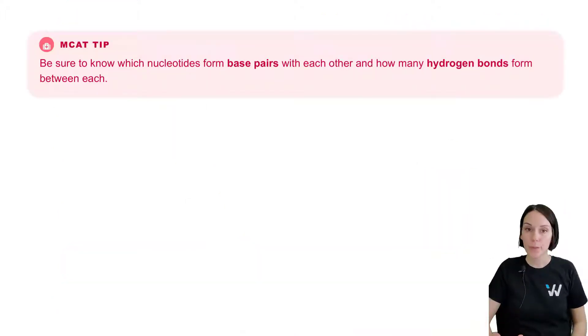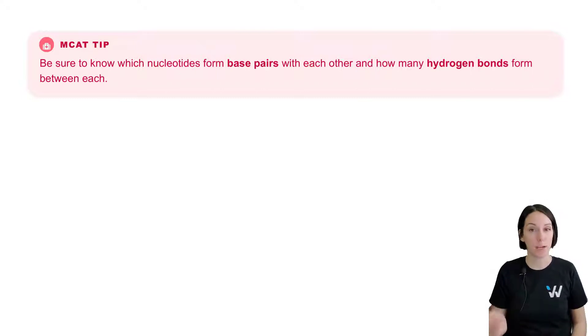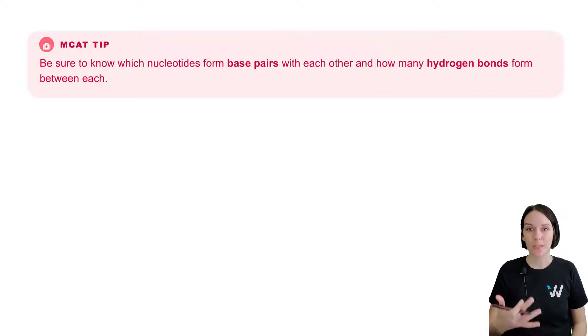For the MCAT, it's really important that you know which bases pair with each other, as well as how many hydrogen bonds form between each of those base pairs.